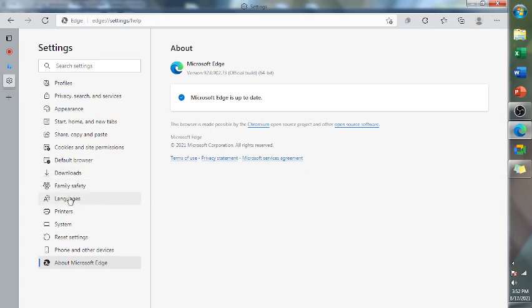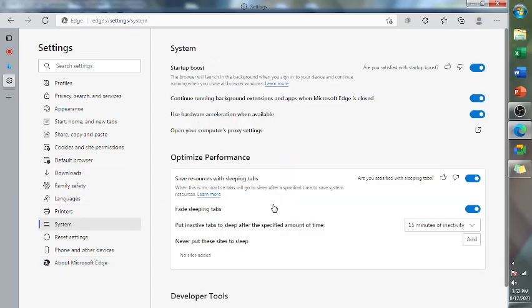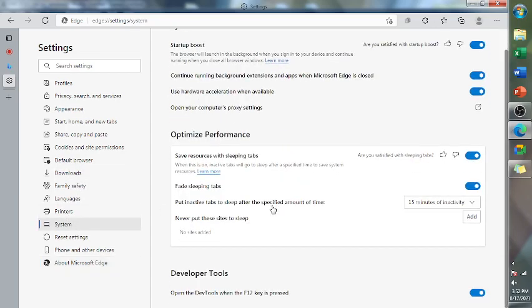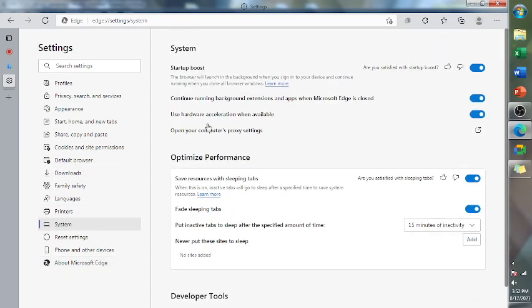The second one, we're going to find the system, and we will check the use hardware acceleration when available. So check this one.